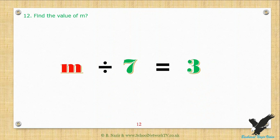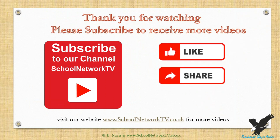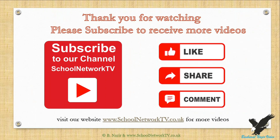We hope you have learned something from this video. Please tell at least five people about our work so they can also benefit. Do visit our website to see hundreds of free educational videos. Thank you for watching — we regularly bring out new videos, so don't miss out. Please subscribe to get these educational videos.